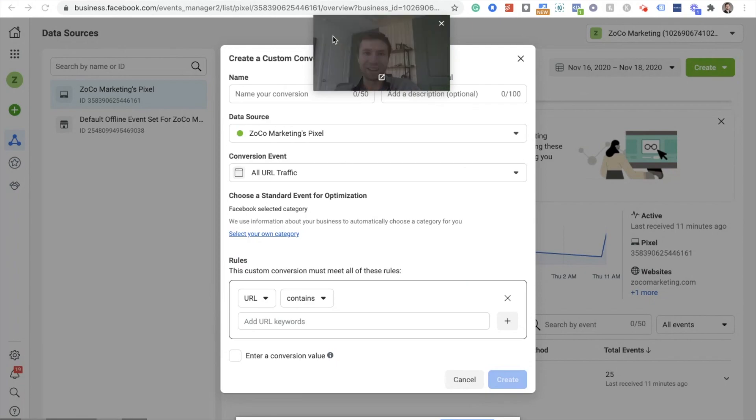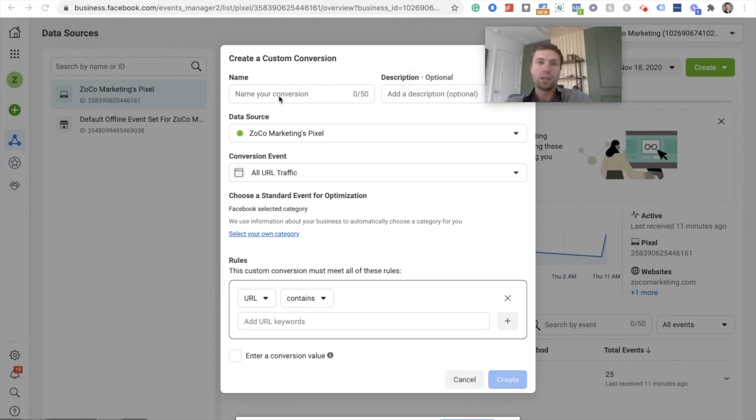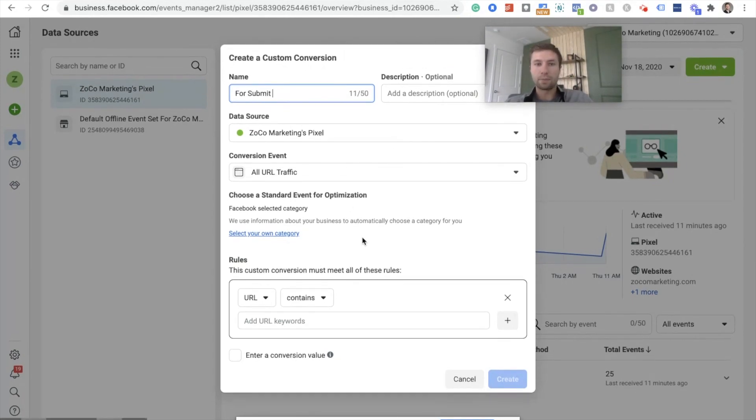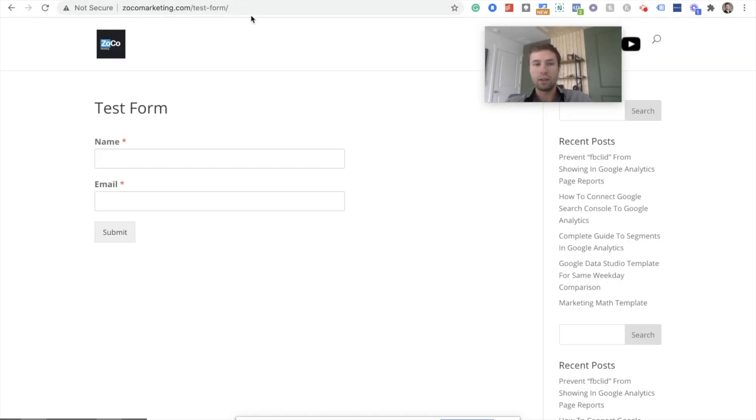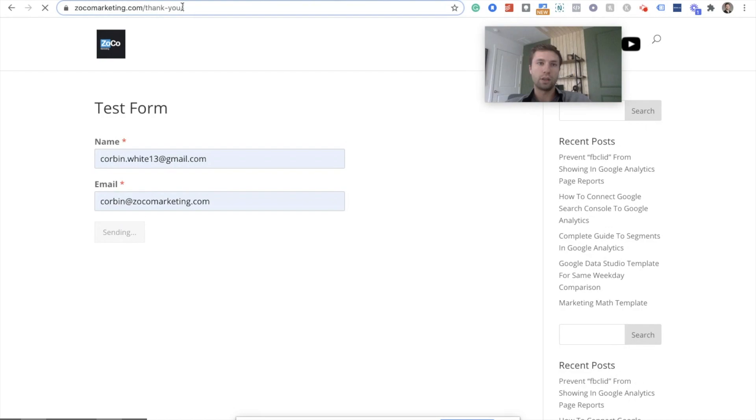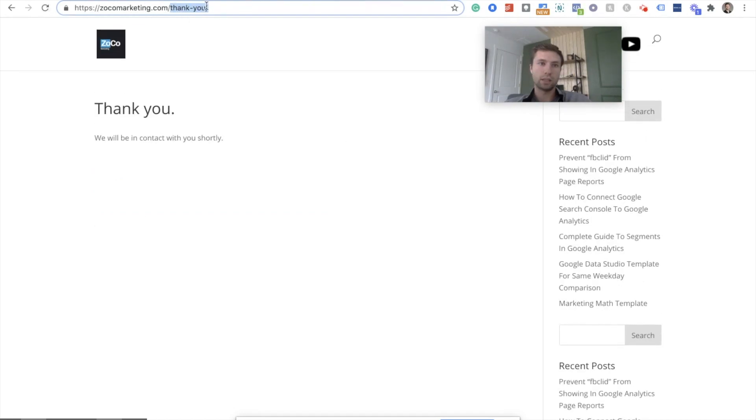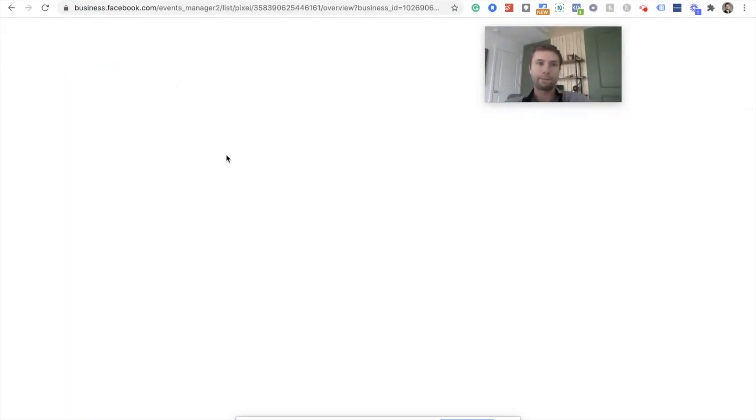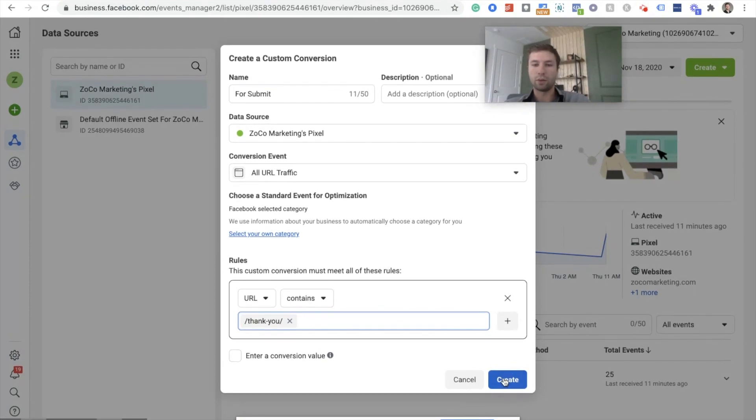All right, so now it's coming up, the custom conversion. You can name this like form submit. You can add a description if you'd like. We're going to be based on all URLs and then we're going to do URL contains. And then if we fill out this form, it's going to take us to a URL that says thank-you. We're going to take this guy, come over here and insert that right there. You can give this a conversion value if you'd like, but once again we're not going to do that. And then we hit create.